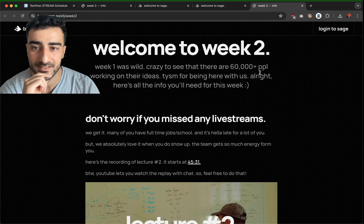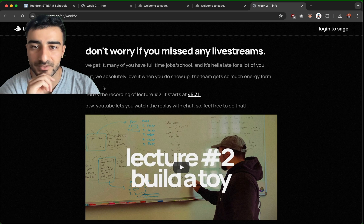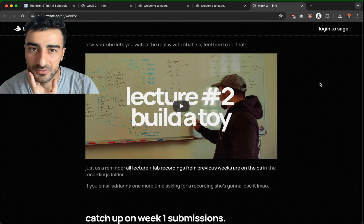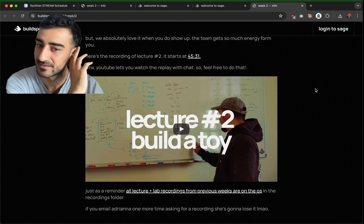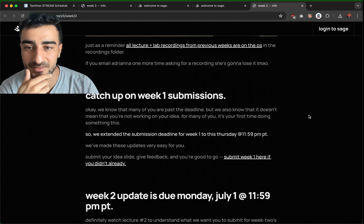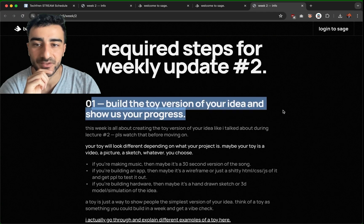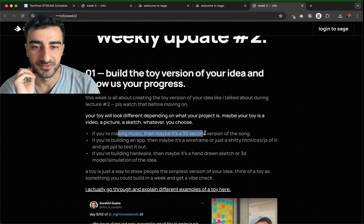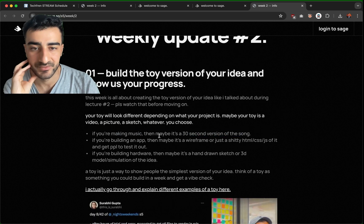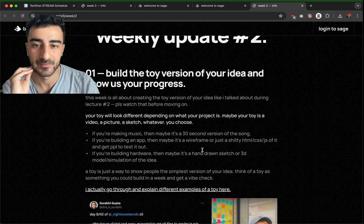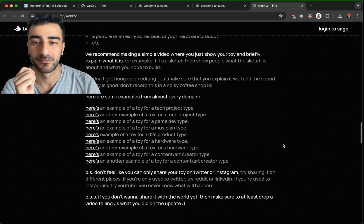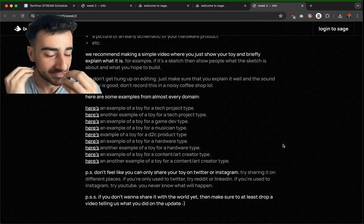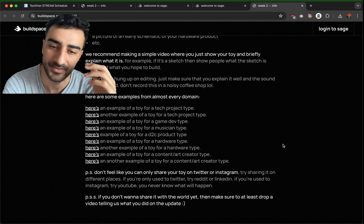Apparently over 60,000 people are working on their ideas. They do live stream lectures — lecture two is about building a toy, something small that kind of showcases the idea, kind of like an MVP but even smaller. Maybe you need to build a toy version of your idea and show us your progress. It could be a 30-second version of a song if you're making music, or just a wireframe if you're building an app.